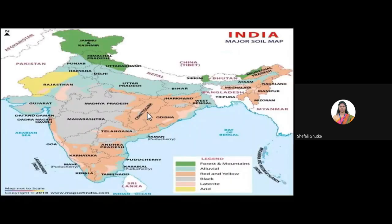These soils mainly occupy about 30 to 40% of the total land of India. As you can see in this map, the greyish part shows the black cotton soil, which can be seen in the Maharashtra and Madhya Pradesh regions — essentially in the central part of India.